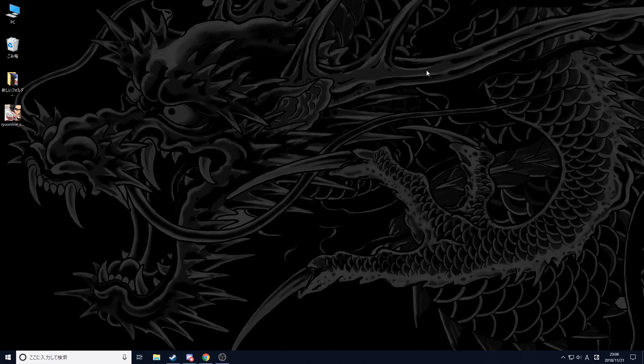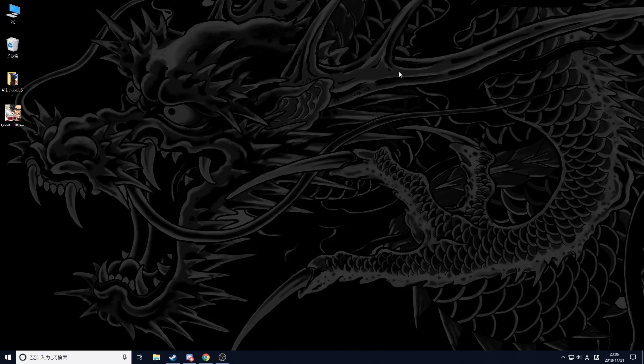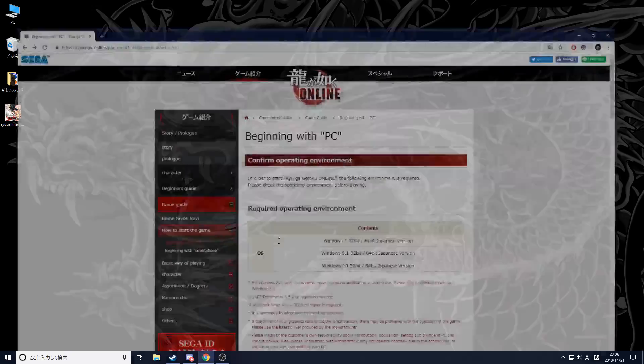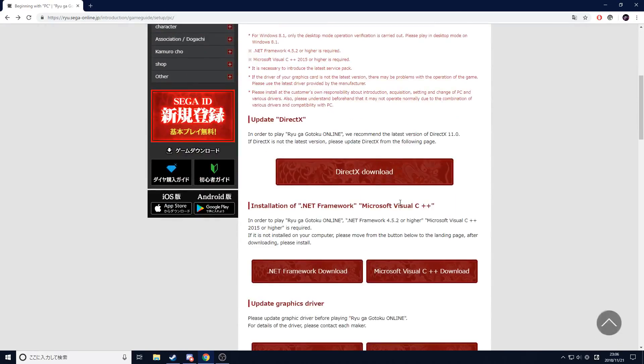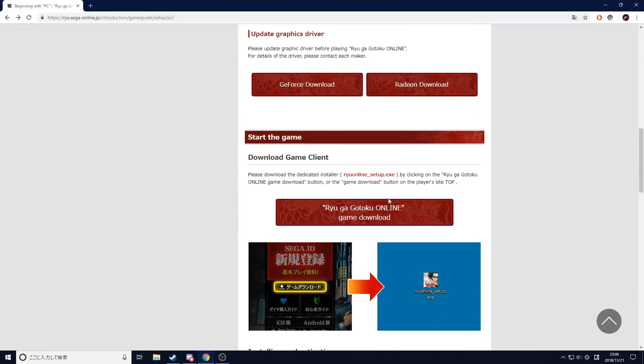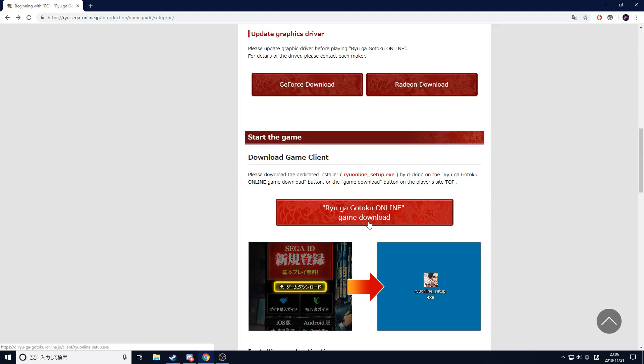The basics are pretty much the same and the steps should be simple enough. The first thing you need to do if you don't already have the game is go to the link in the description, scroll all the way down, and download the game. It should be above these two pictures.